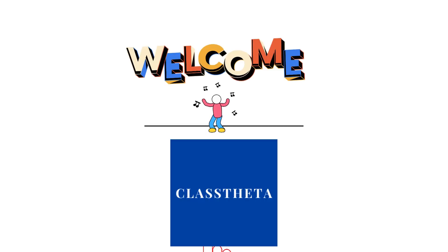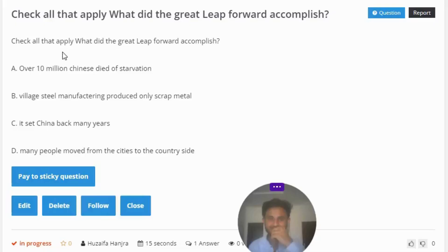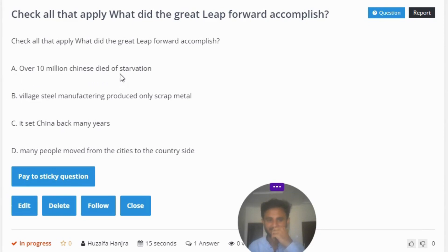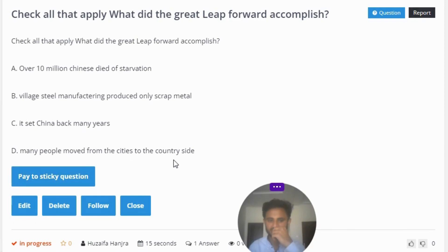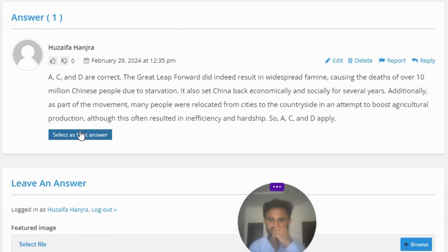Our today's question is: Check all that apply — what did the Great Leap Forward accomplish? The options include: over 10 million Chinese died of starvation, it set China back many years economically, it scattered metal production, and many people moved from the cities to the countryside.